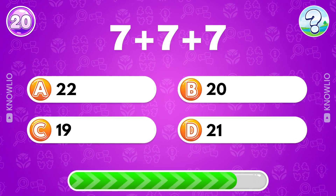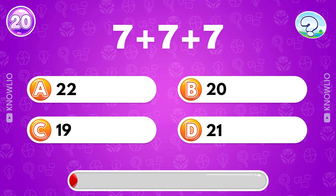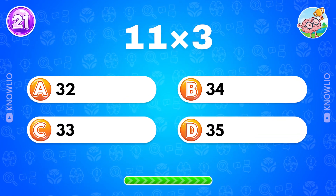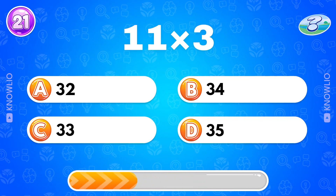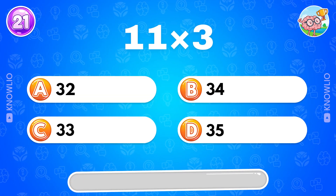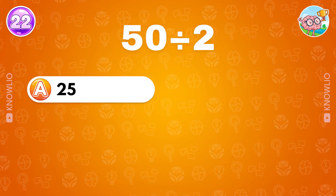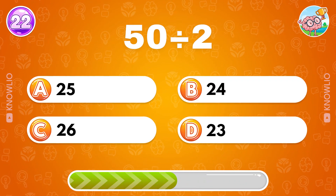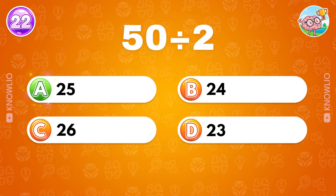Seven plus seven plus seven? Answer D: 21. What's the result of 11 multiplied by three? Answer C: 33. 50 divided by two? Answer A: 25.